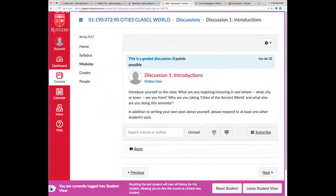This week's discussion is just an introduction — it doesn't count for points since everyone is getting settled. Since this is a class about cities, I'd like you to say what city or town you're from or live in today. New York City is really one of the greatest cities in the world, in my humble opinion. You should also respond to at least one other student's post.